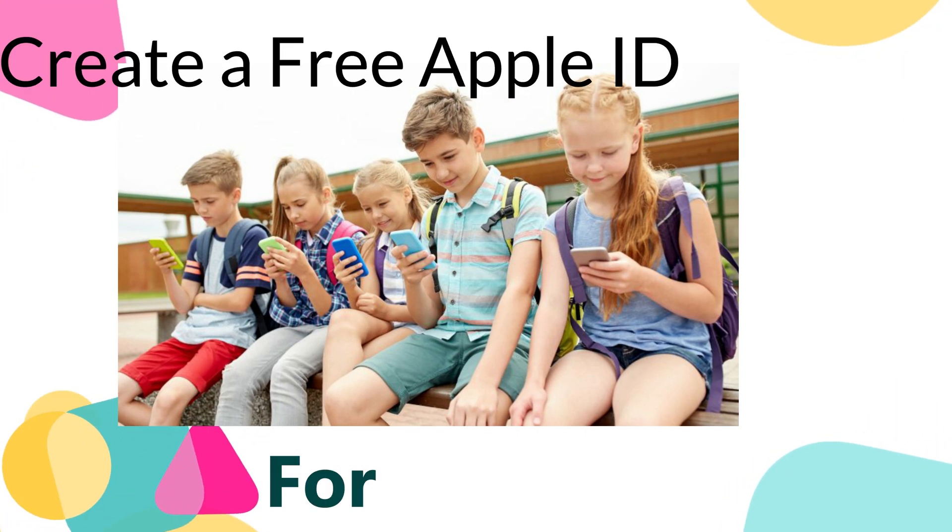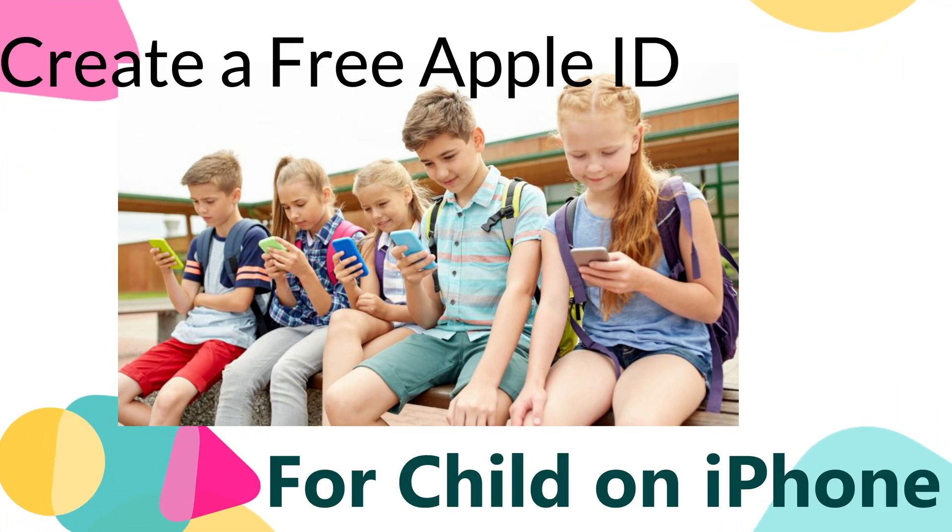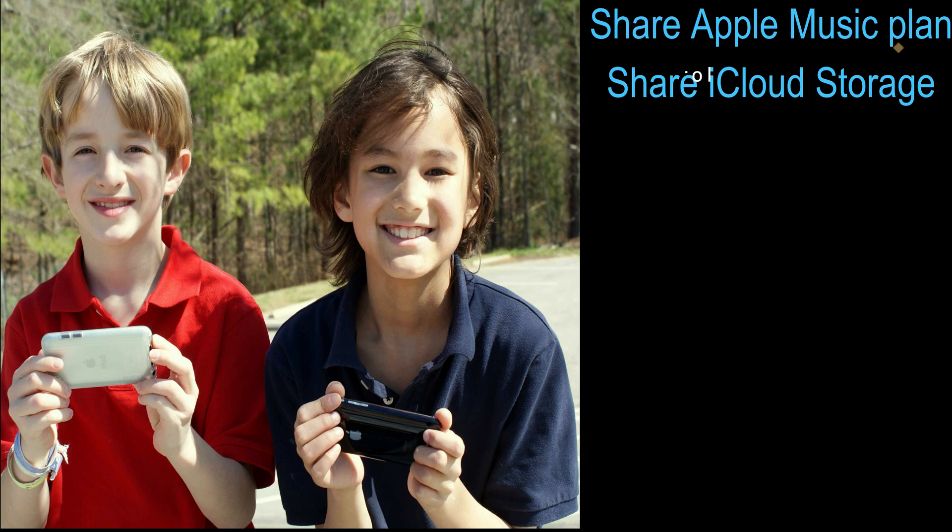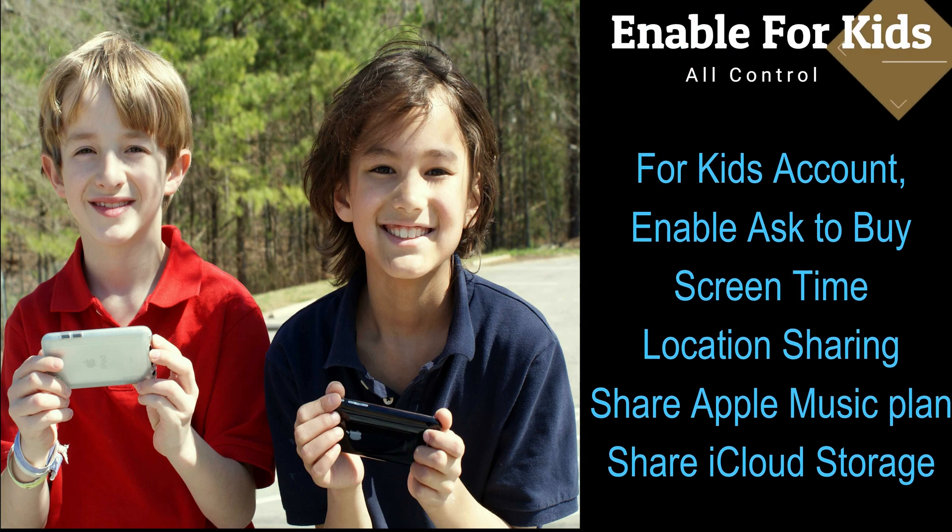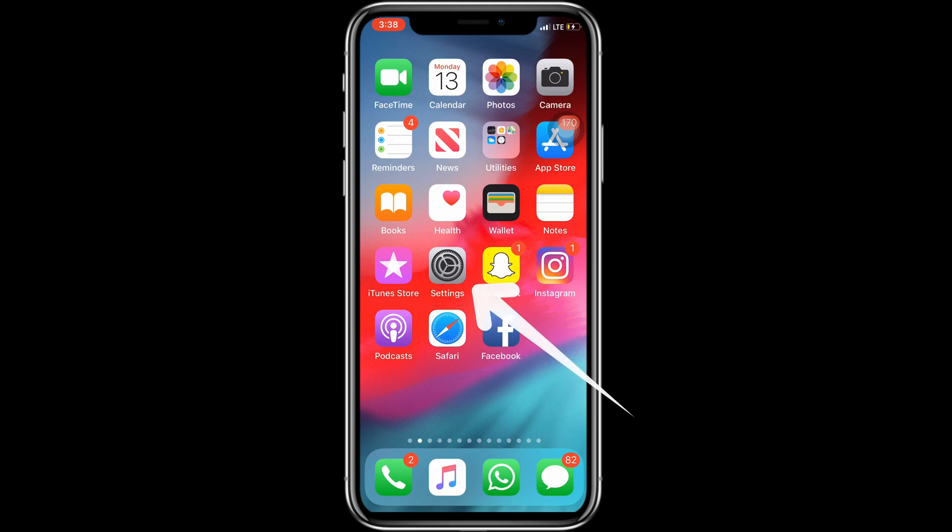Welcome to How to Solve channel. In this video, learn how to create a kid's Apple ID from iPhone. Also, subscribe, like and share for more updates.